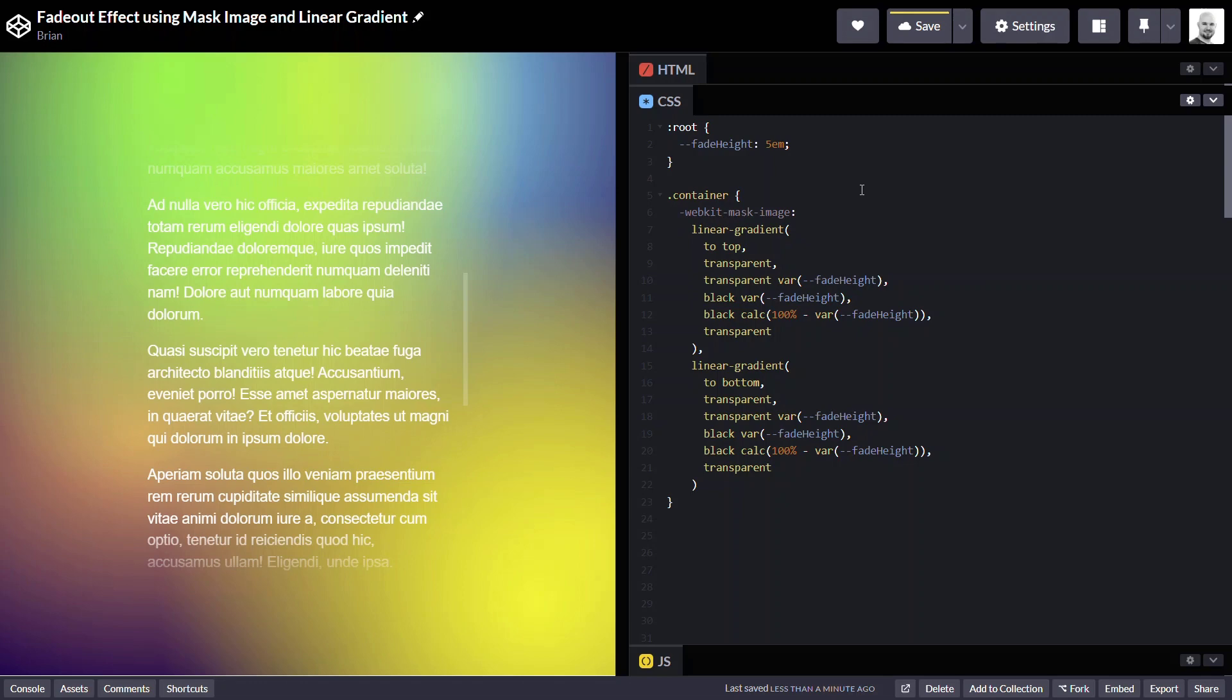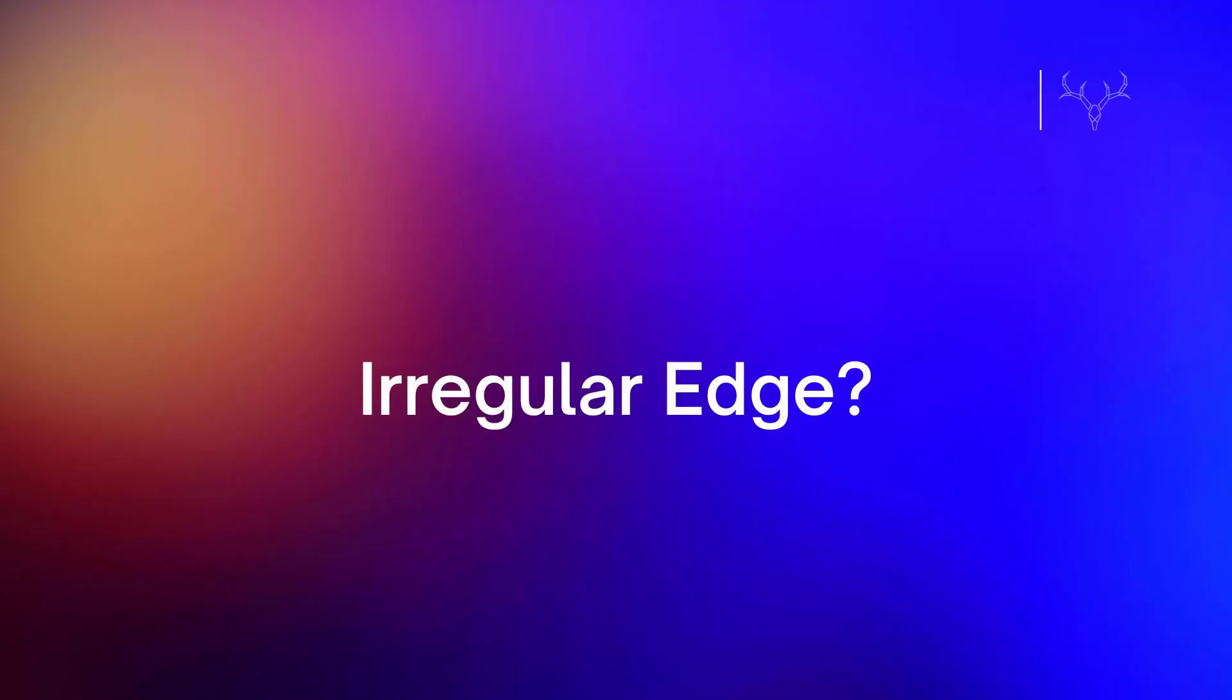Okay, so now we're going to move on to another common design concept. Containers with an irregular edge of some sort. For this, we'll need more than just a linear gradient. We'll also need an SVG. The SVG that we're going to use for the banner at the top looks like this.